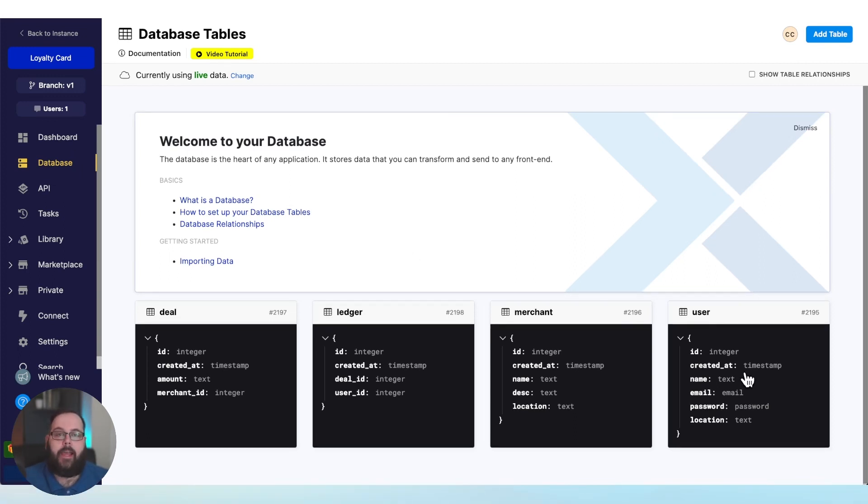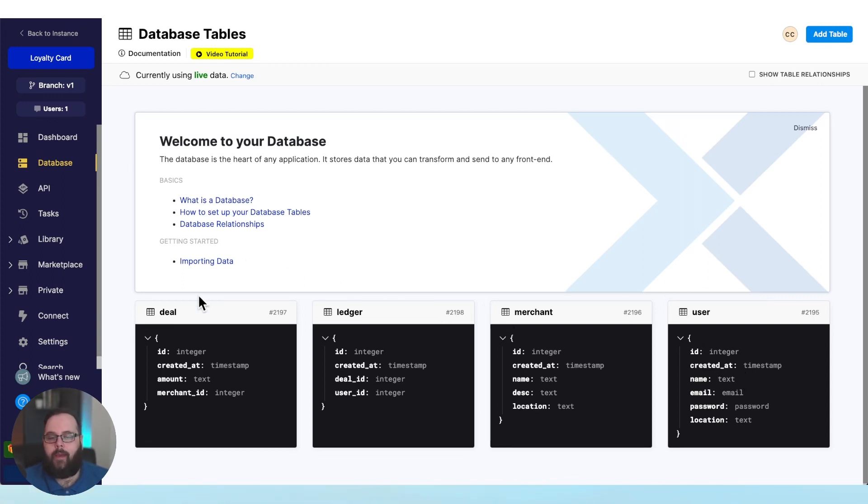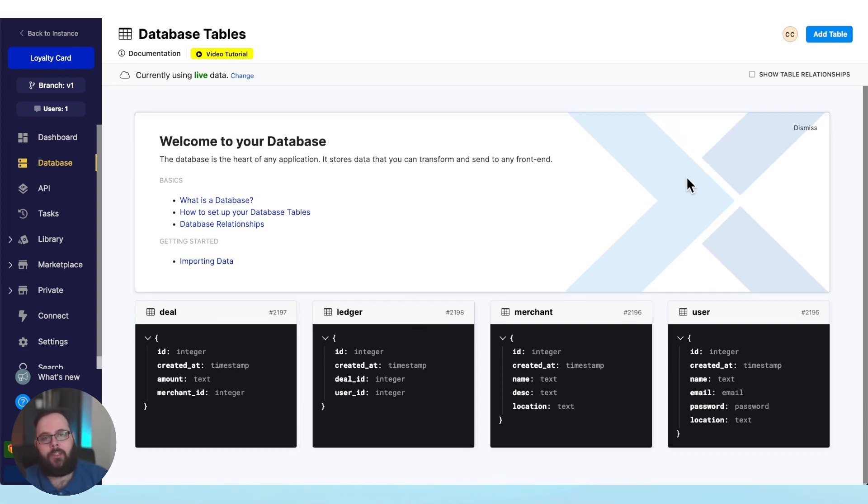And we already have data in these tables. We have a user, we have a merchant, we have a deal, and finally, we have a ledger record that just lists one of those deals as used by the user that we have.